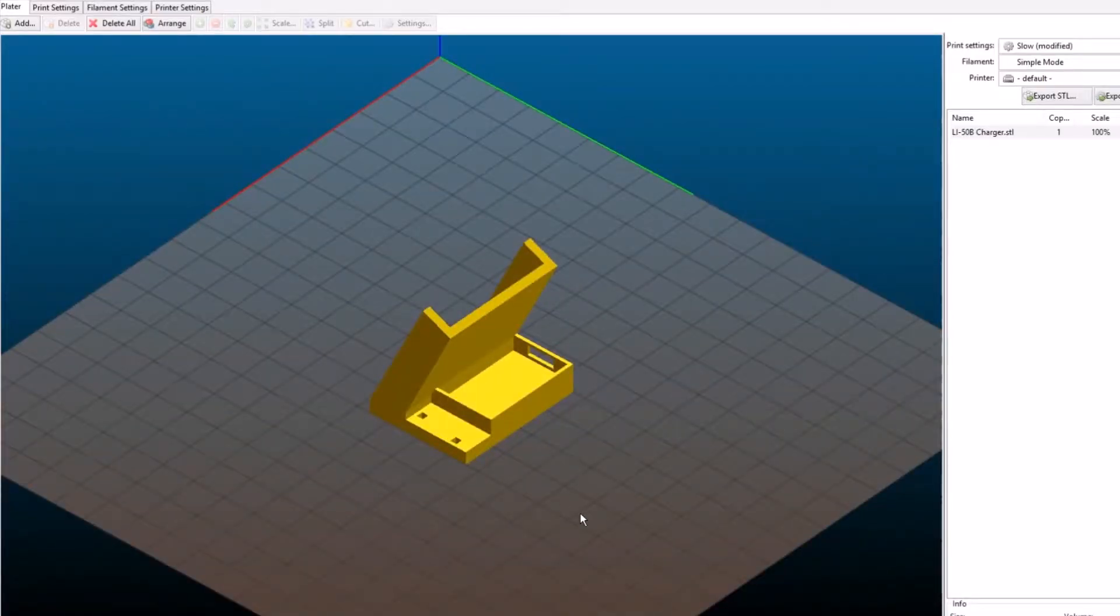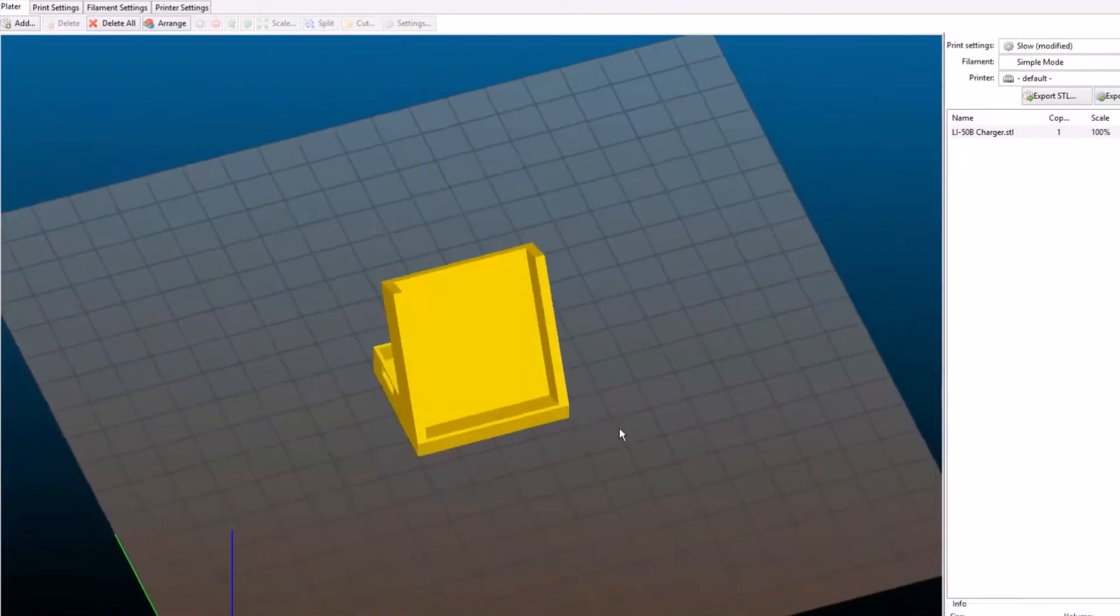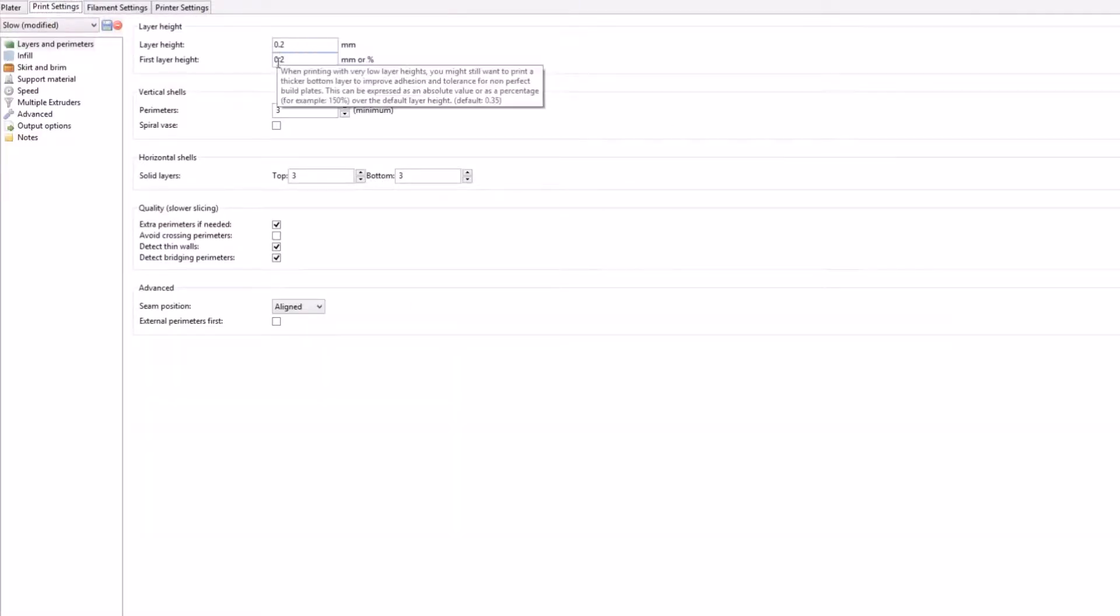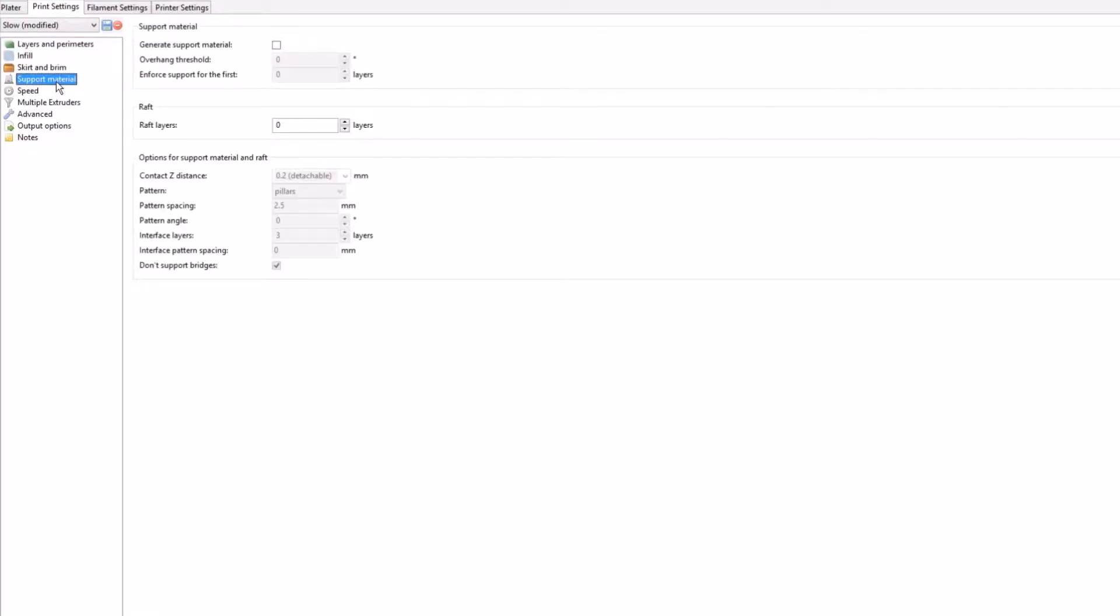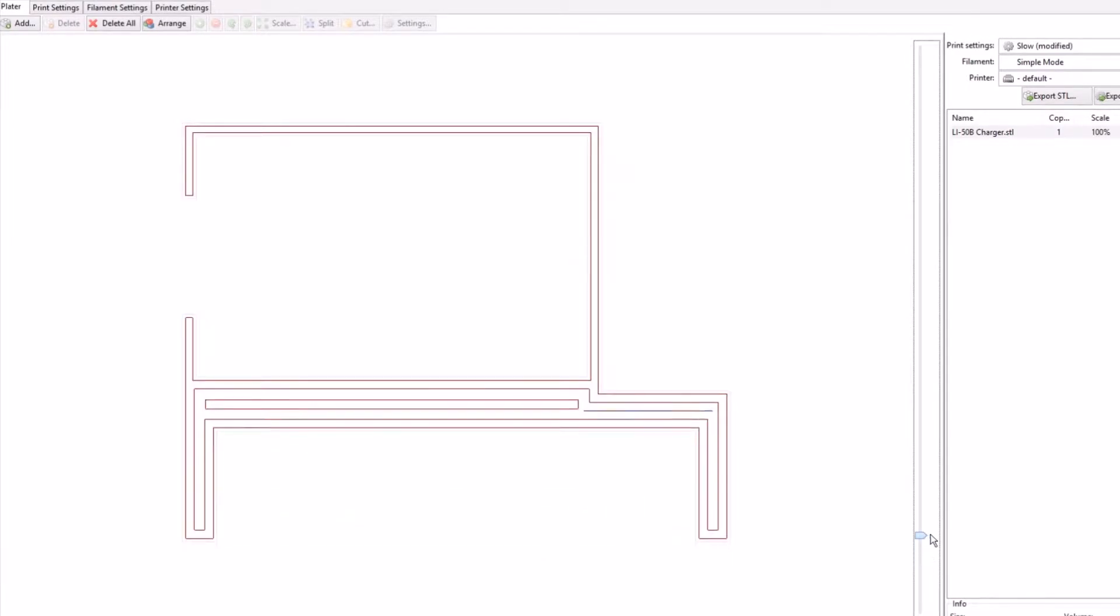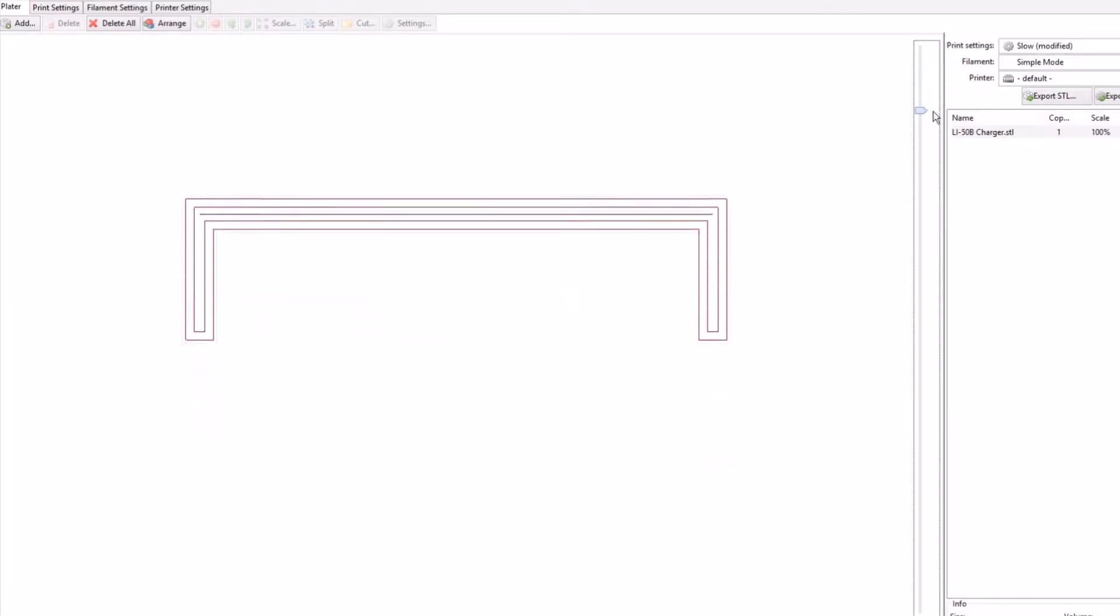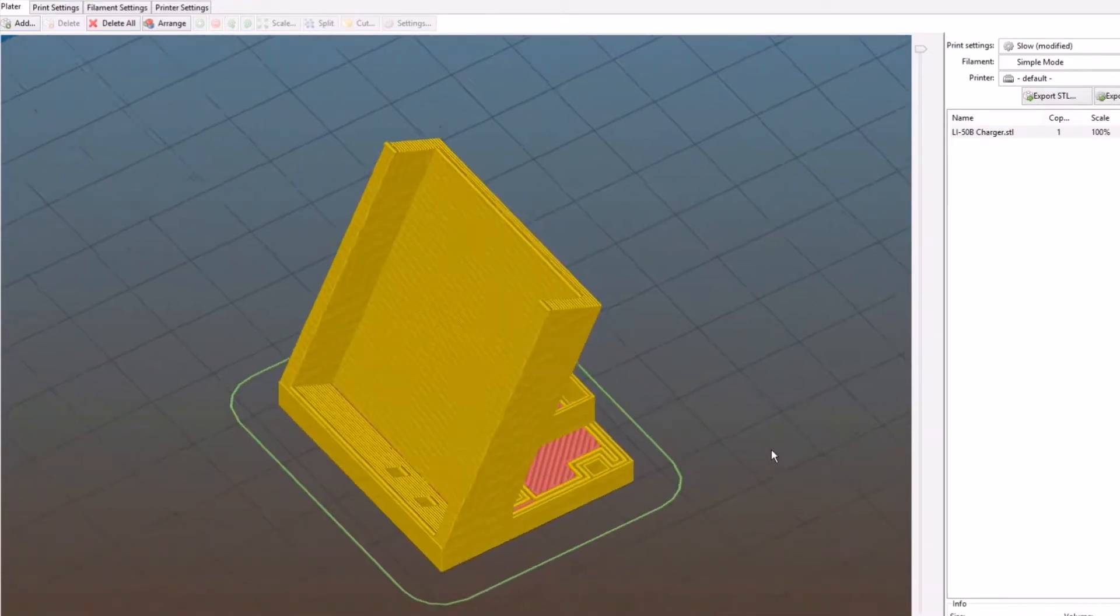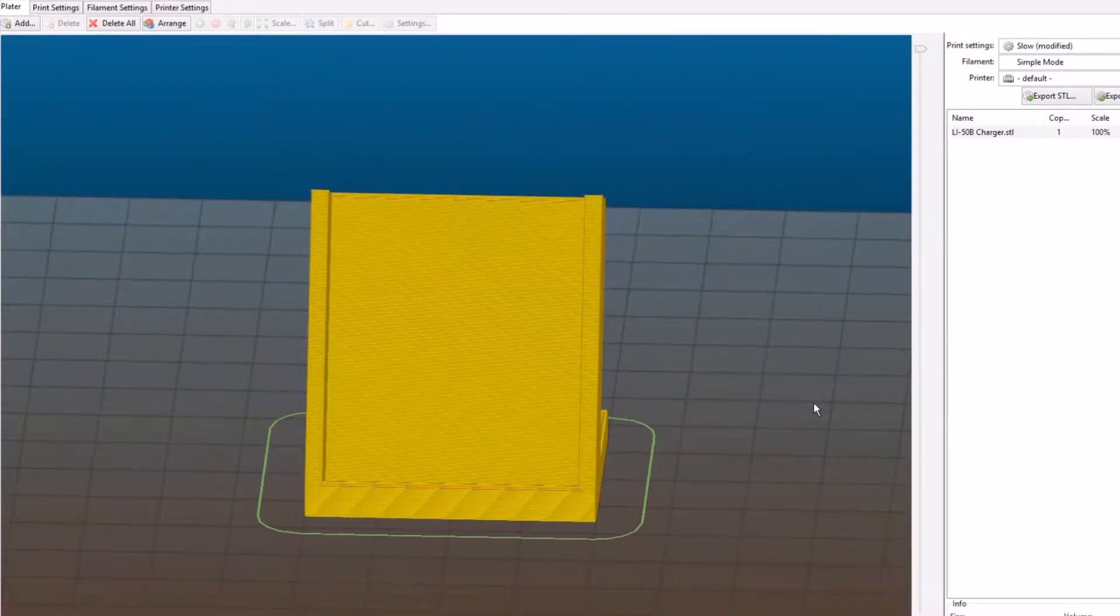After exporting it from Tinkercad as an STL file, we import it to Slicer to get it ready for printing. Here is the general look of the whole charger. And the settings, you don't need to copy that, just enter any settings that you know work for your printer. Much infill is not needed, no skirt, brim, or supports are needed as well. Here is a look at the layers of the whole charger from bottom to the top and back, and just a small preview of the printed charger the way Slicer sees it.